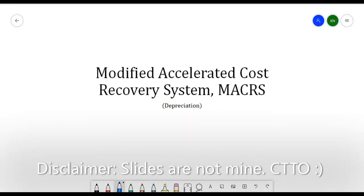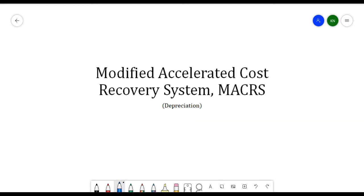Hello everyone. In this video we will be discussing the last topic for depreciation, which is the Modified Accelerated Cost Recovery System, sometimes called MACRS.